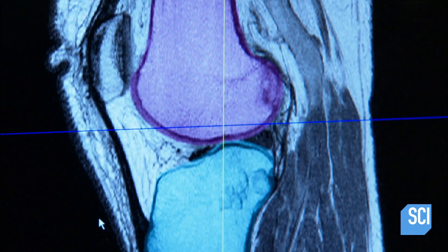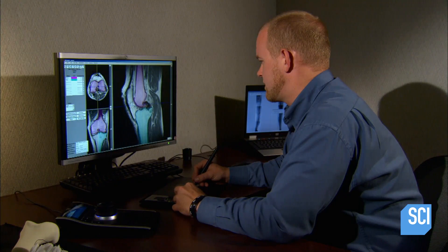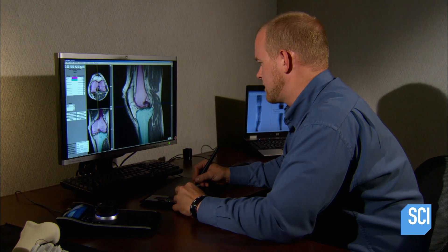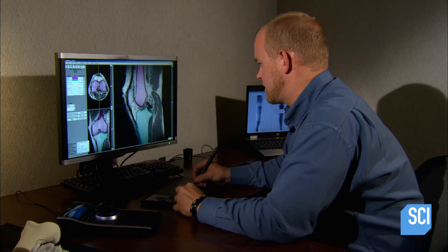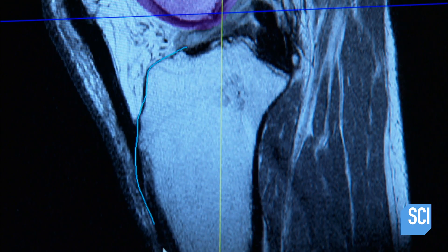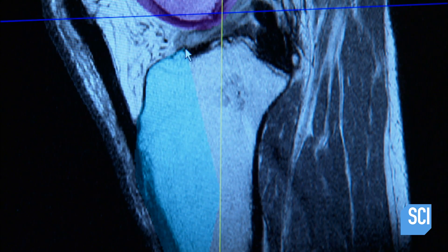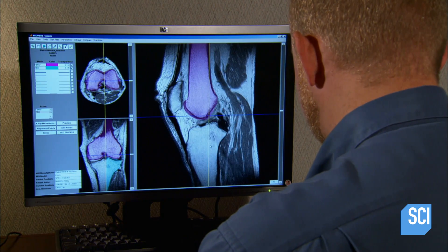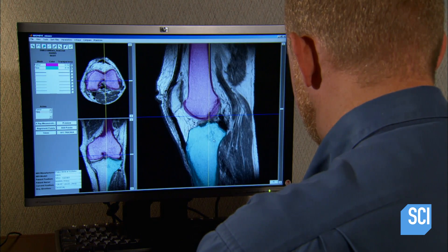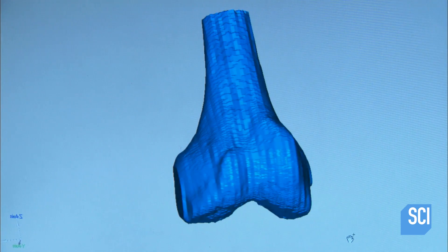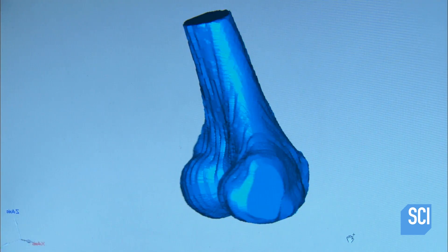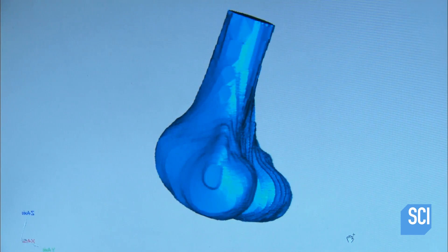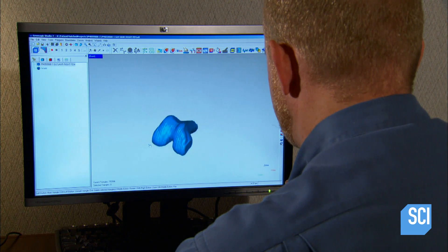The surgeon no longer has to visually calculate the bone cuts on the spot in the operating room, which takes more time and is more invasive. An engineer uses the MRI scan to create 3D models of the patient's femur and tibia. The patient's cartilage has worn out in between these bones, causing painful rubbing that erodes the bone surface. The implant effectively replaces the damaged bone and cartilage.